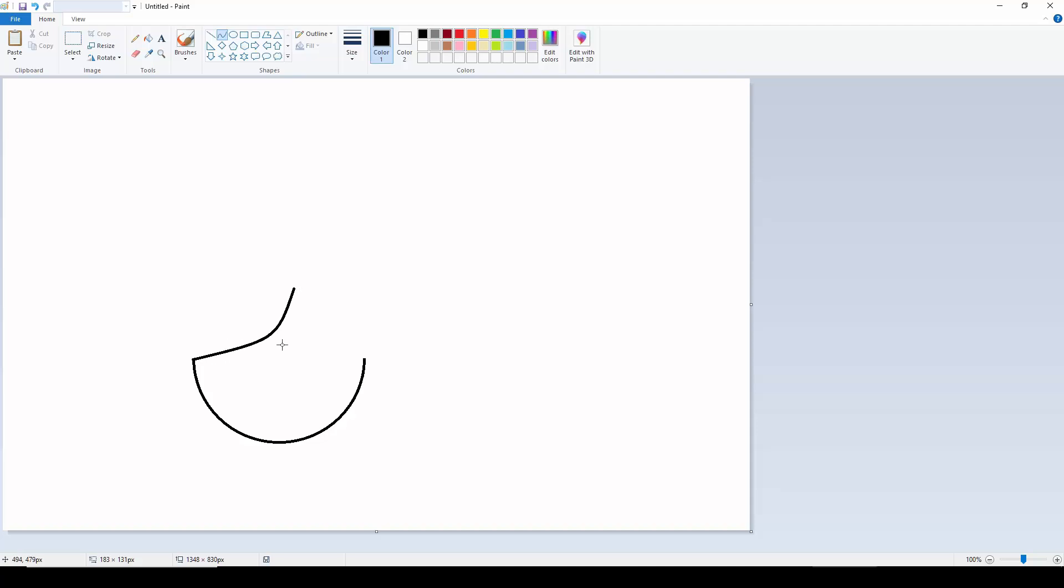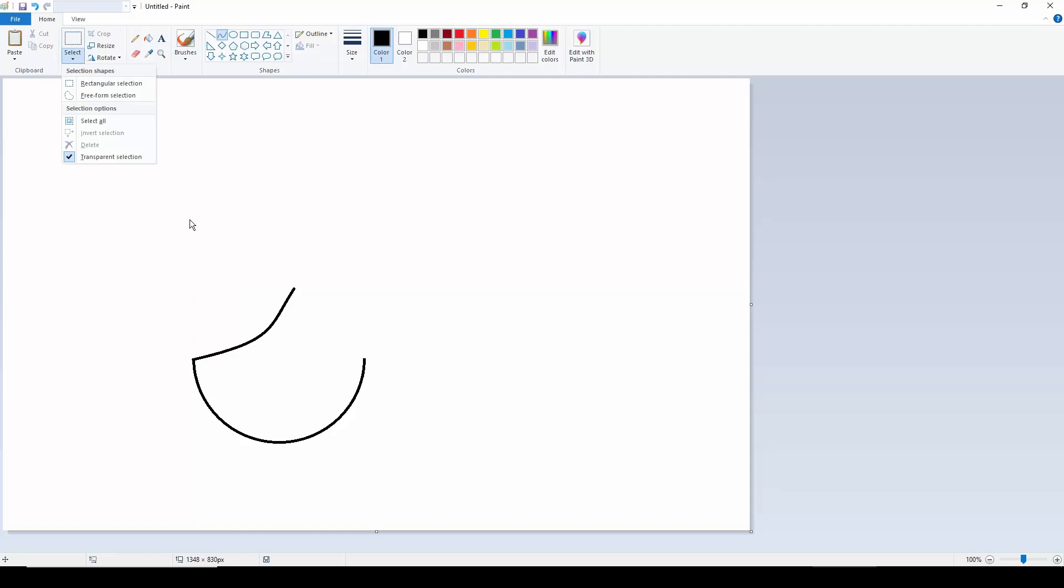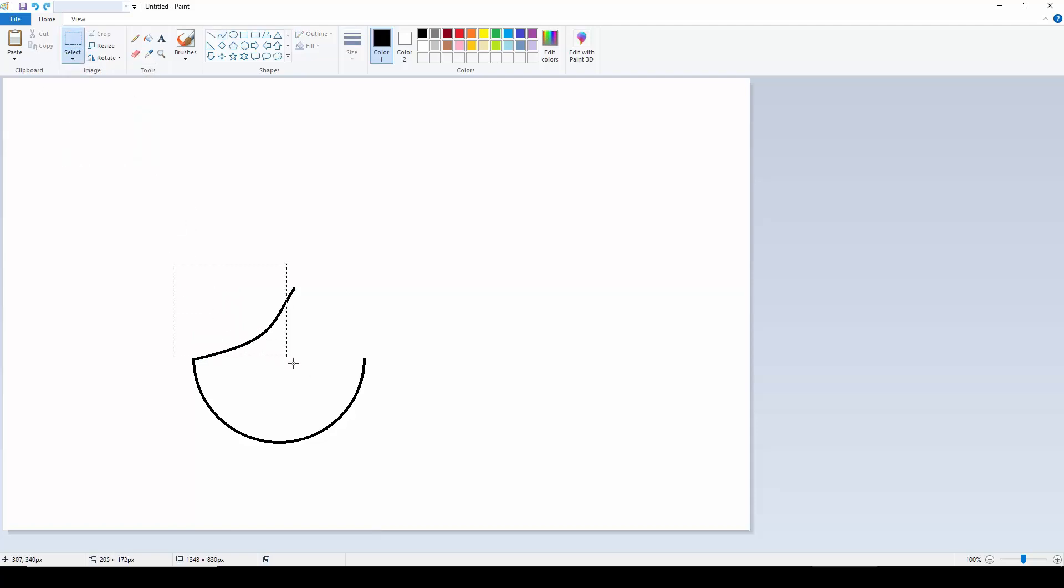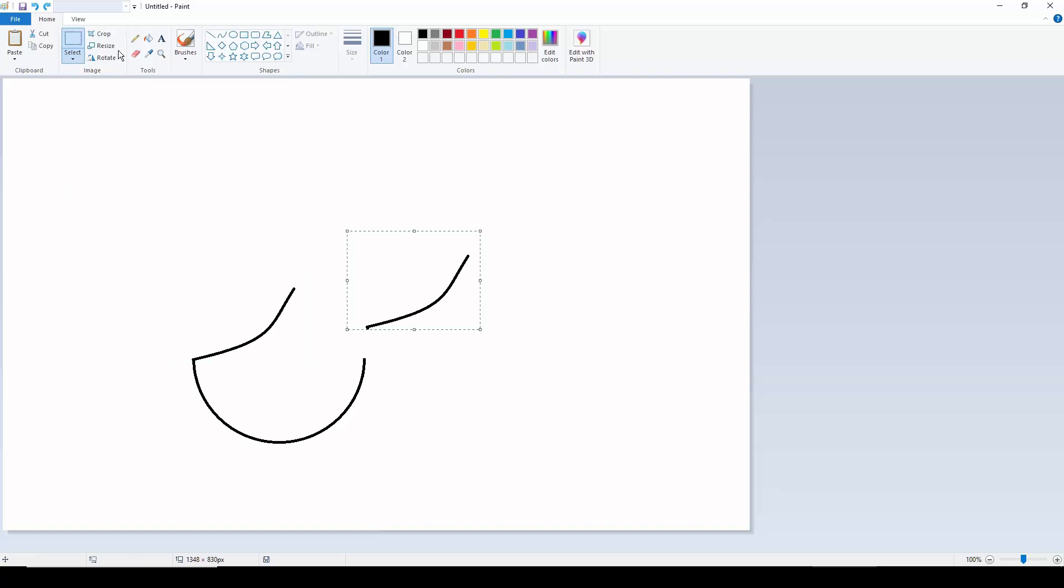Then we select this and make a duplicate, Ctrl+C and Ctrl+V. Then we are going to rotate this, flip horizontal, and we are just going to cross it like this.